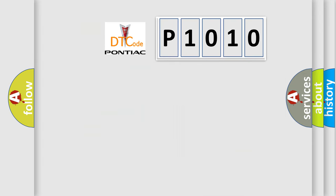So, what does the diagnostic trouble code P1010 interpret specifically for Pontiac car manufacturers?